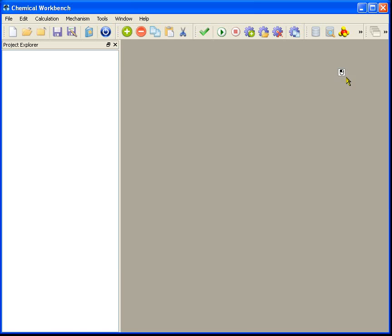At the upper part of the main window you can see the menus and toolbars. They usually duplicate functions of each other.